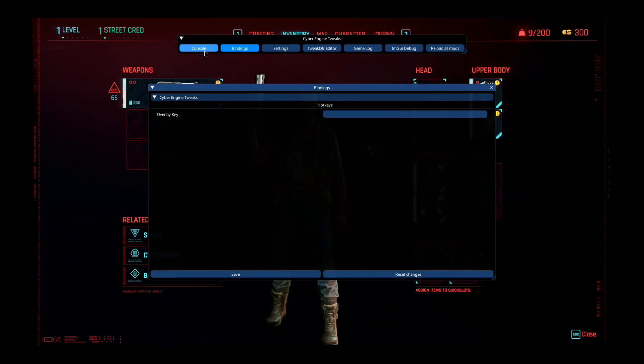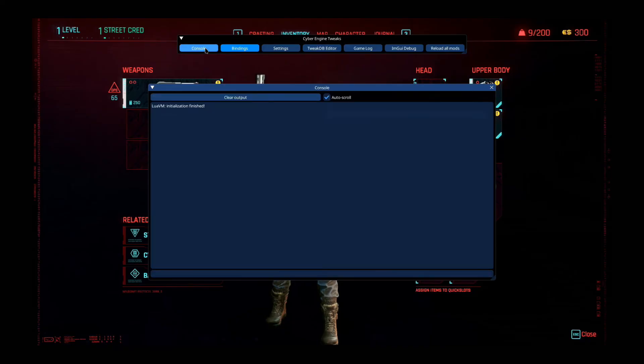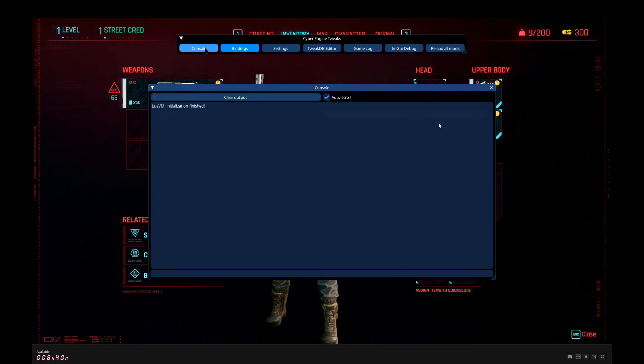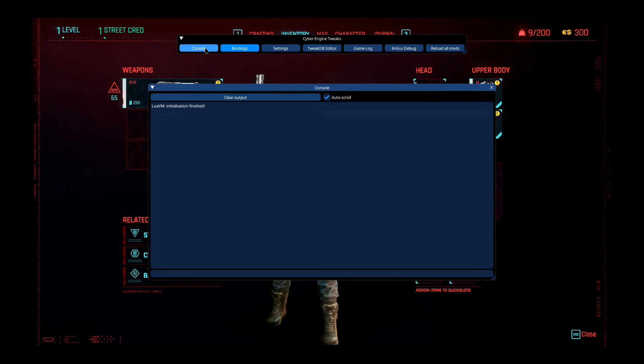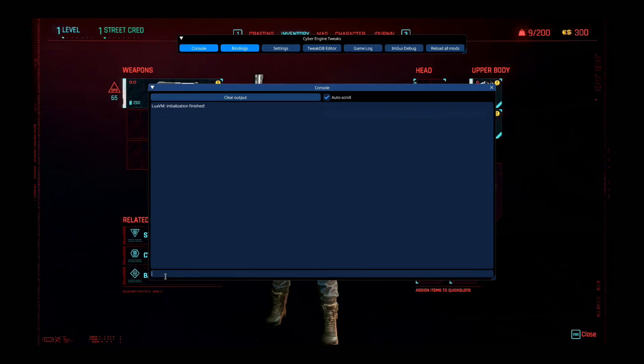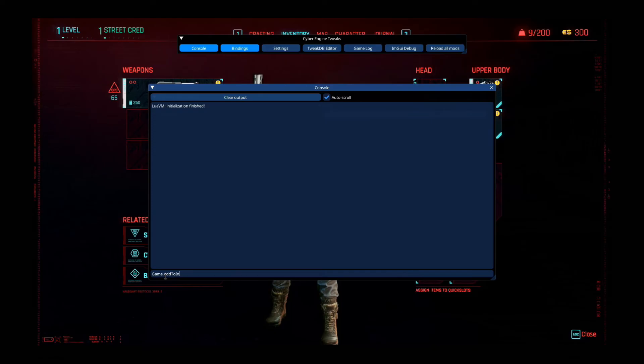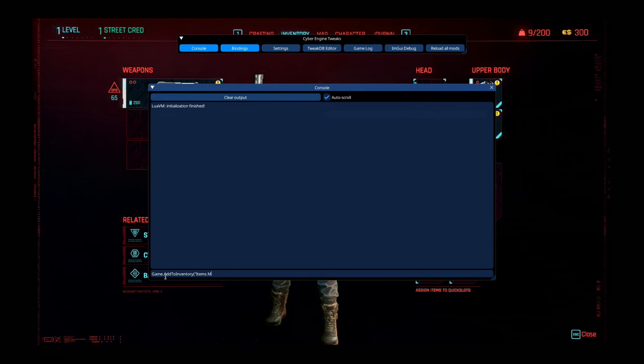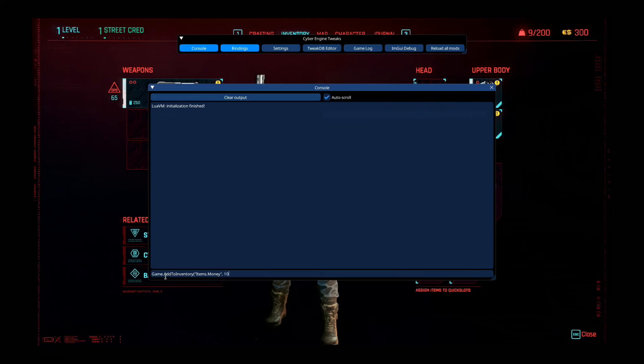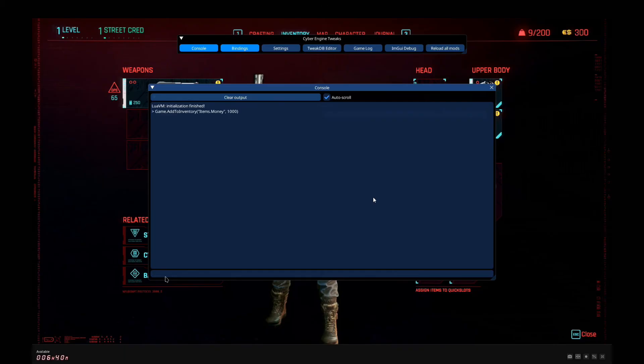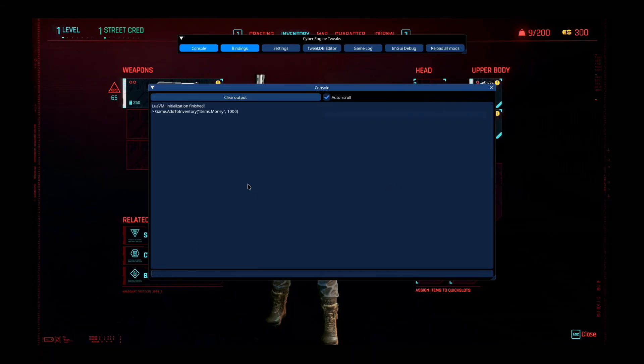So I'm going to toggle the cheat. And then I'm going to go to console. And then I'm going to type in, you have to type command. Let me type the command for money. I can't remember it. Let me find it. Here it is. Game.AddToInventory bracket colon items.money colon, and then let's say one thousand. So I'm going to add one thousand. Didn't work. Maybe I messed up the command.